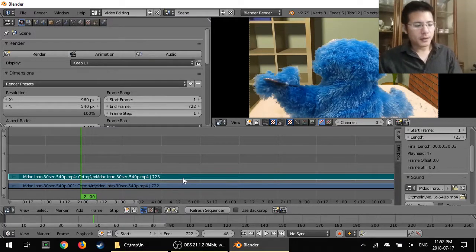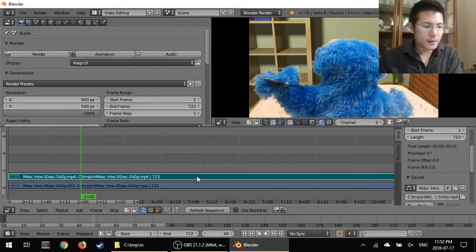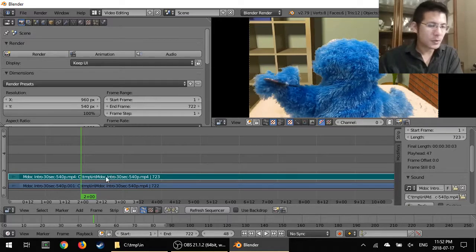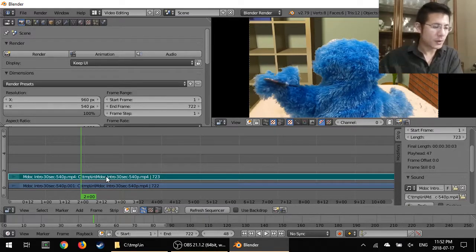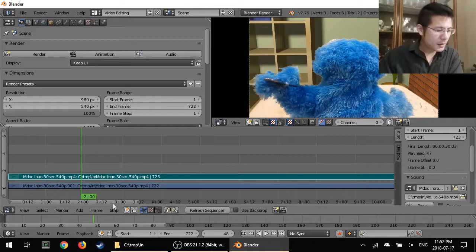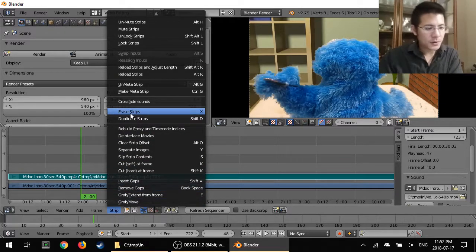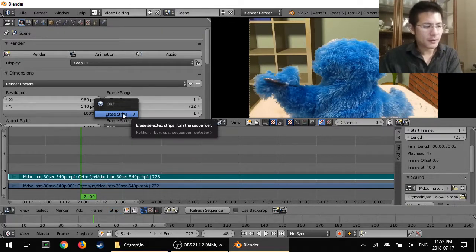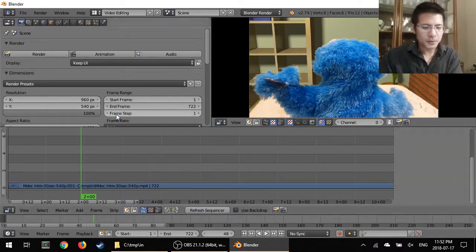then the way to do that is first you select the strip you want to delete and that's done by using the right mouse button. You can go to strip and then the option is erase strips. So I'll click that, click the confirmation,